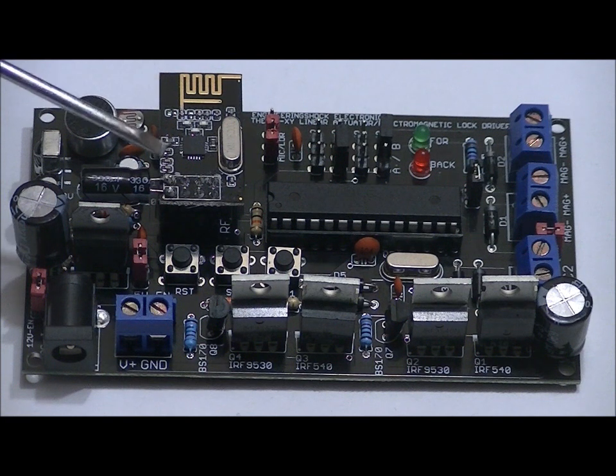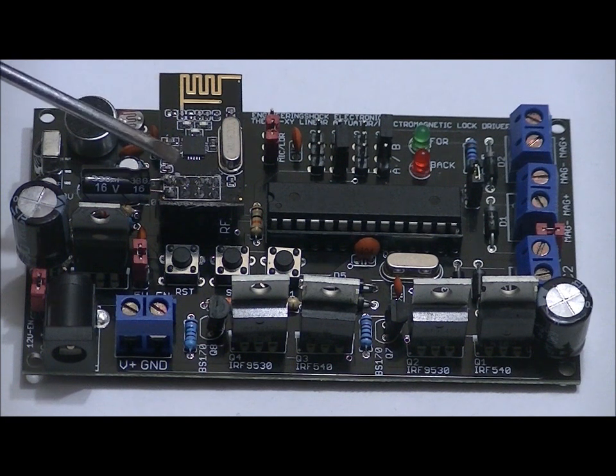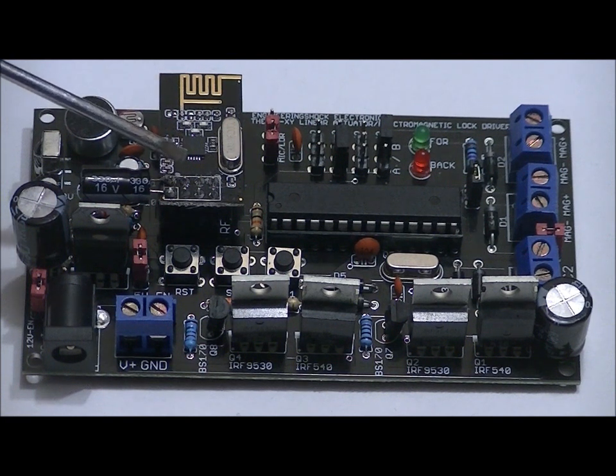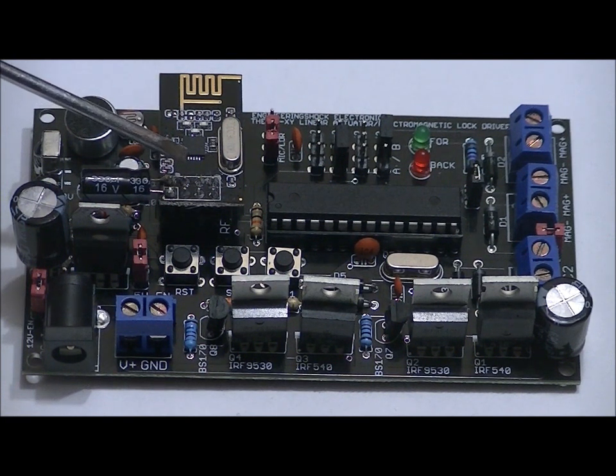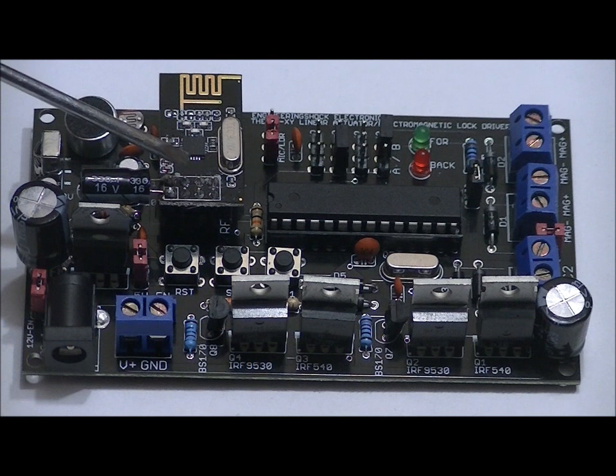There's also a connected optional NRF24L01 plus so you can control this unit wirelessly.